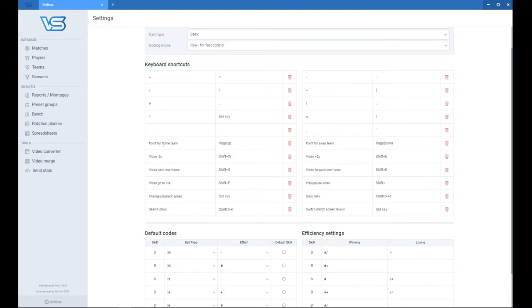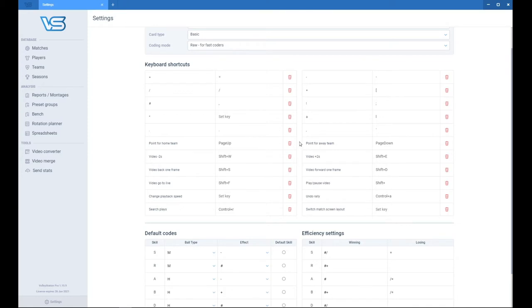You have shortcuts for assigning points. I would like to note that assigning points for home team and away team don't change when you move the court or when you change a set. So page up for me would always assign a point for home team.